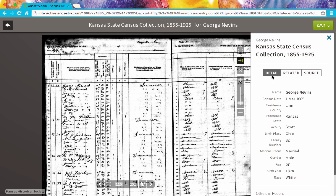There are three different tabs. One tab is called Detail, and it's the record that we were looking at — in this case, George Nevins. It's the information that has been indexed from this record. We see that it's George Nevins, with a census date of 1 March 1885, that it's Linn County in Kansas, and it's Scott Township. As we look at the bottom part, we see the information that is specific to this entry for George Nevins.